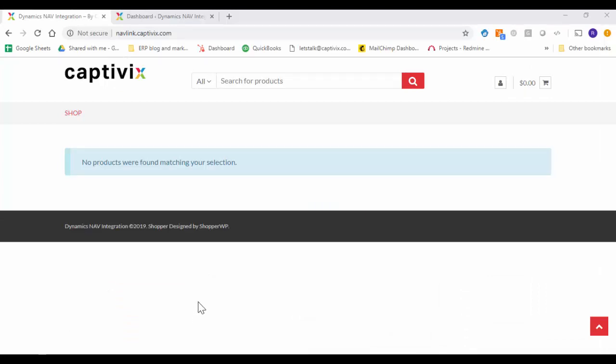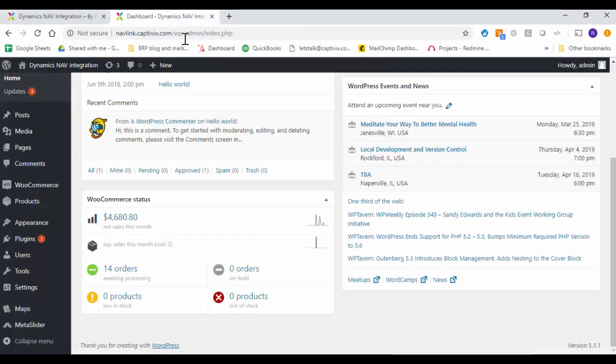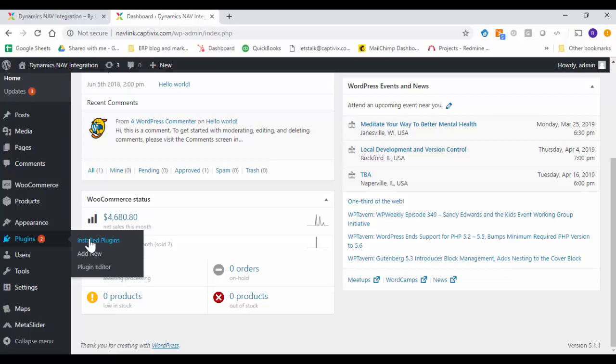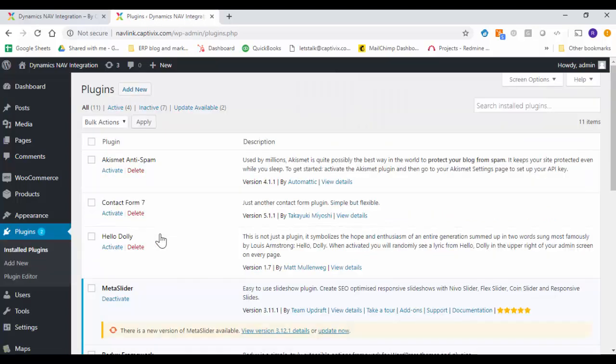As you can see this is the WordPress based e-commerce solution. We do not have any products available right now. This is the admin panel of the WordPress based e-commerce or customer experience solution. So the first step is we want to install the plugin. We'll go to the plugin and install plugin.